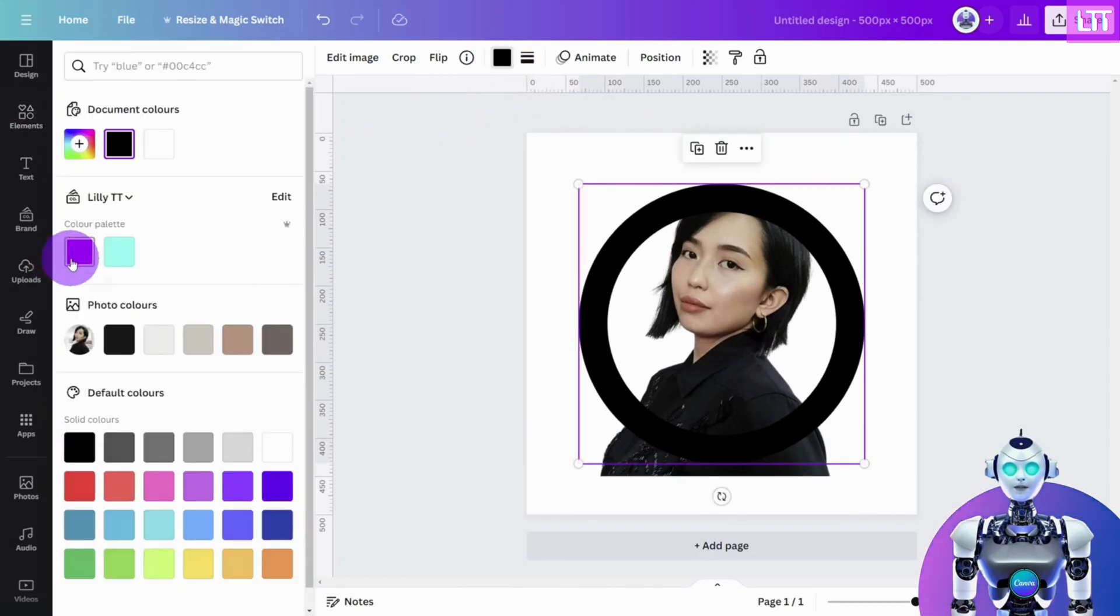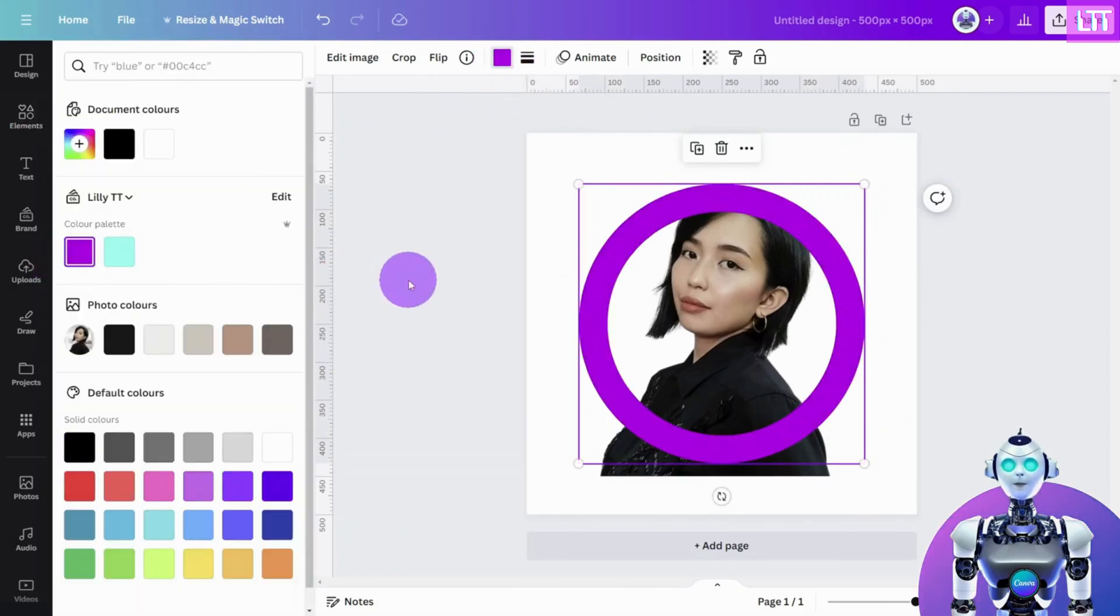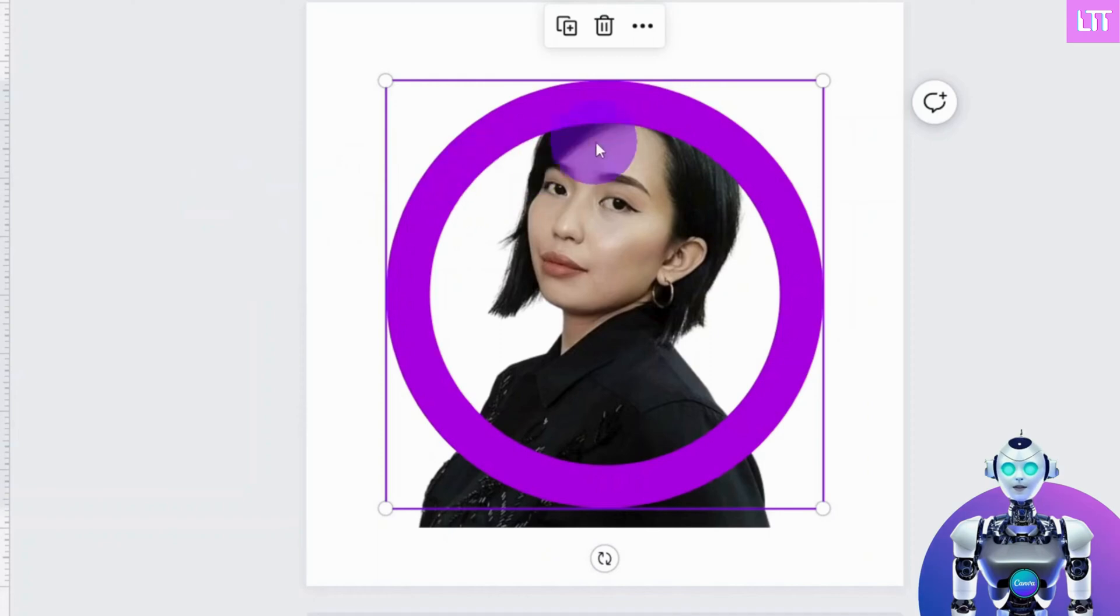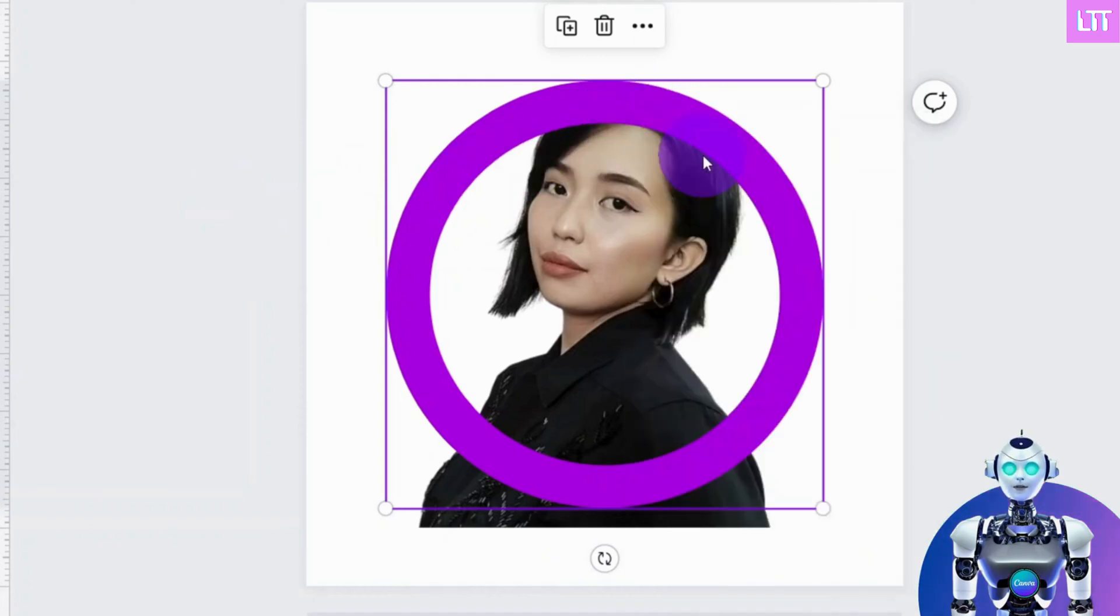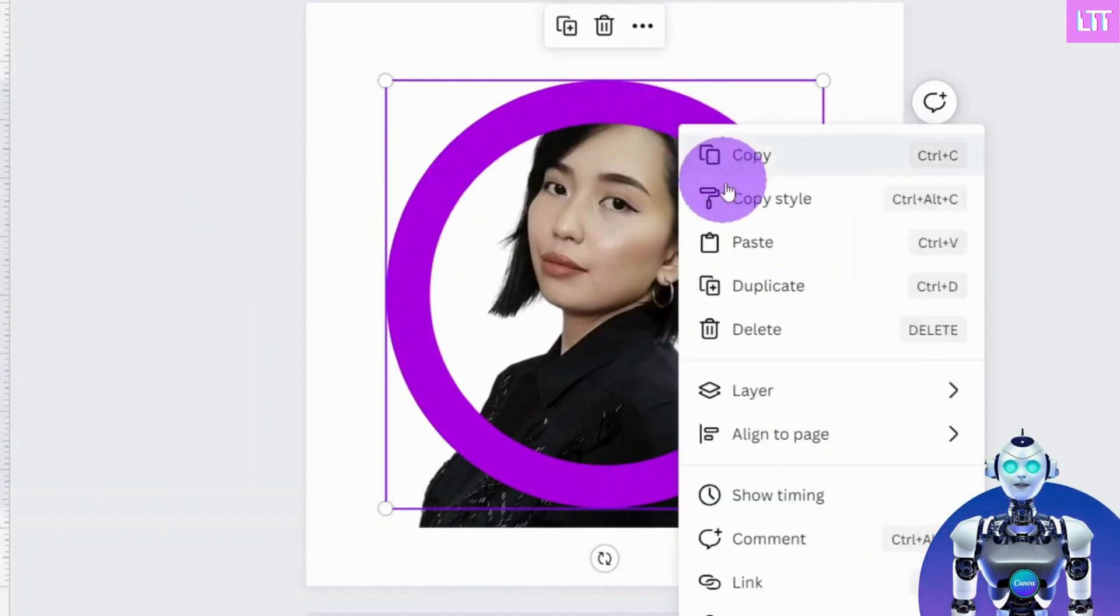At this point, we need to copy and paste the circle, so we have two identical versions at the exact same position and size.